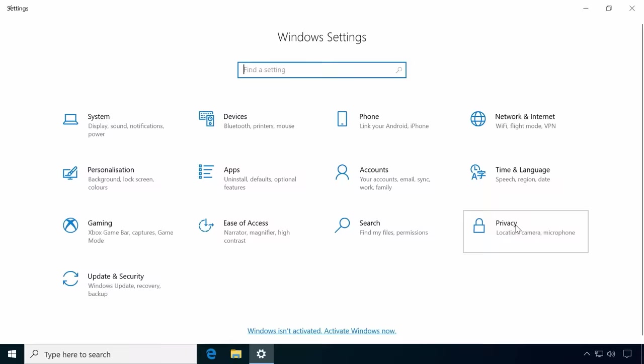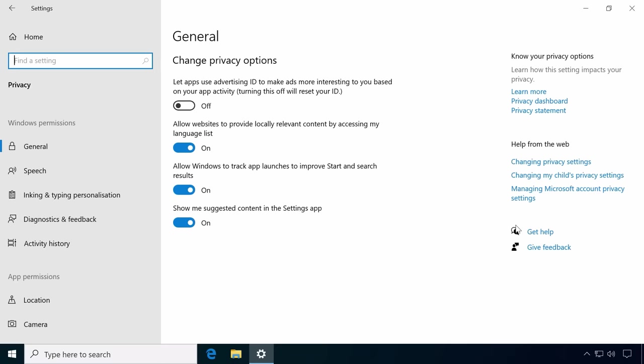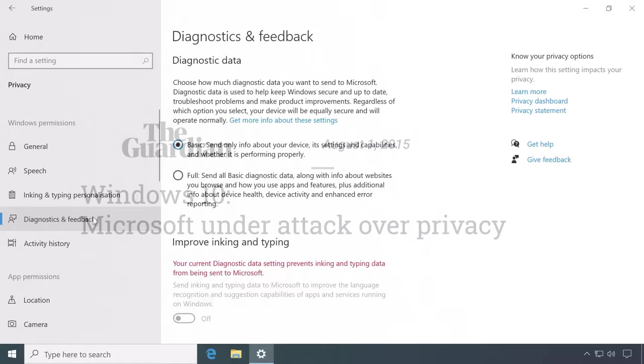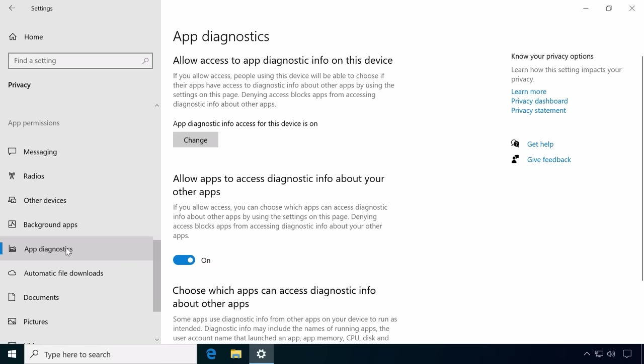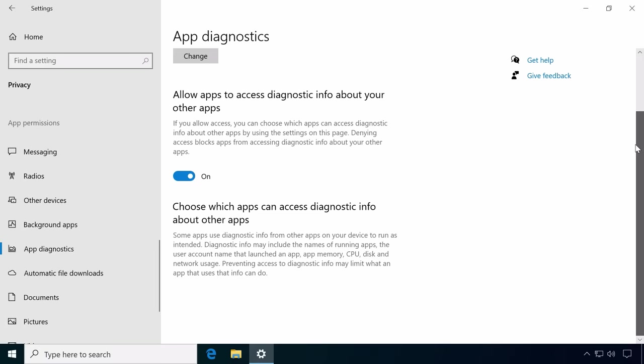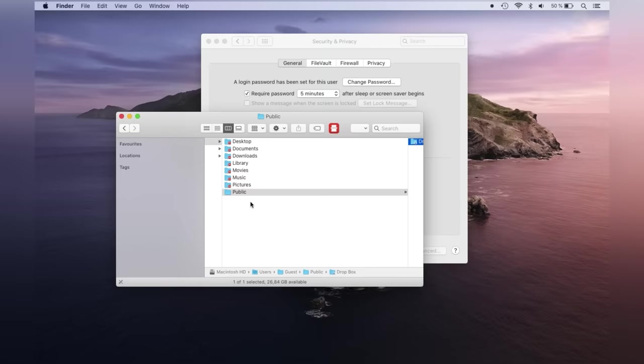The operating systems most people use every day today aren't really geared towards privacy. Microsoft's Windows 10 was criticized from the beginning for invading its users' privacy by collecting excessive amounts of diagnostic data, monitoring usage and analyzing behavior. While it has improved slightly since its release, it definitely is not on Snowden's recommended list.